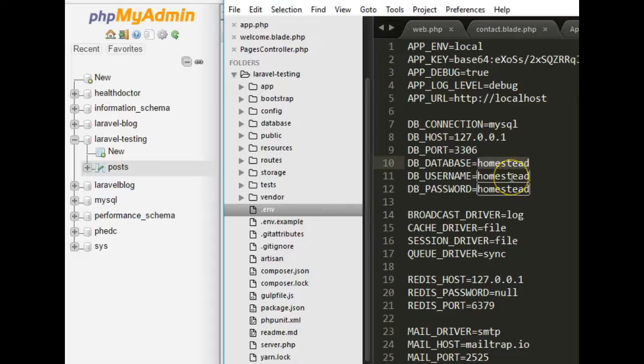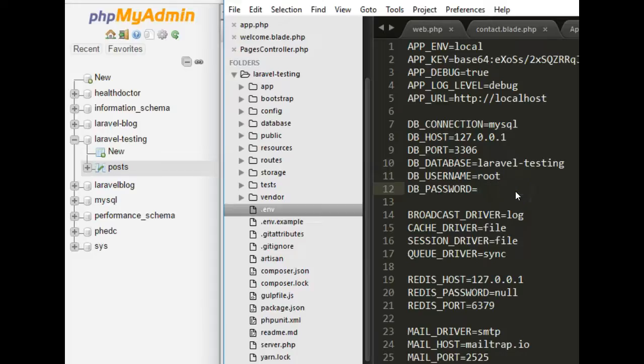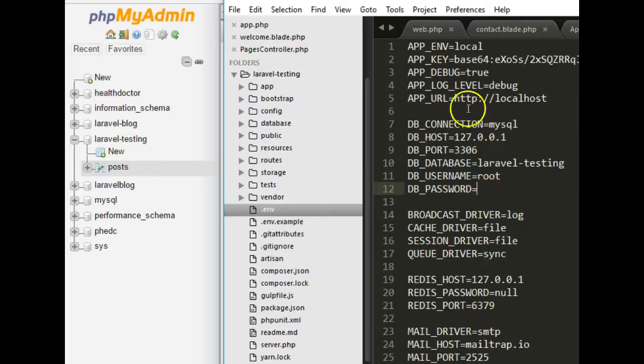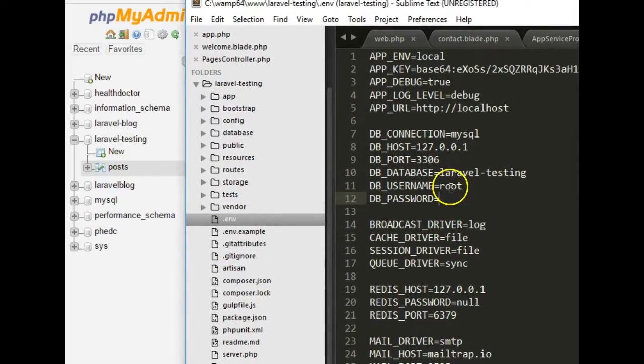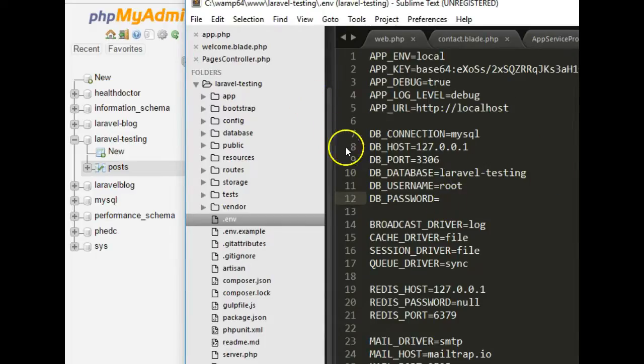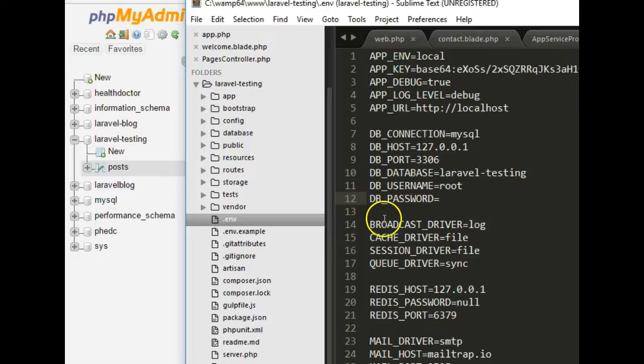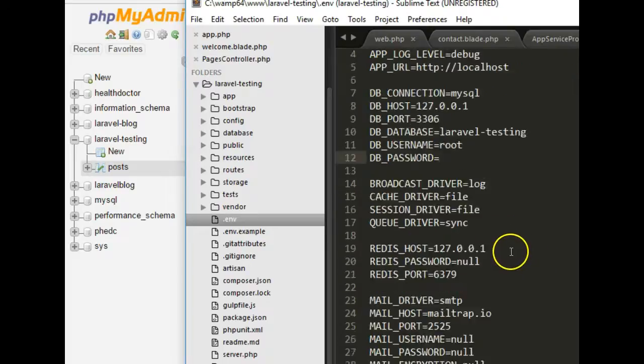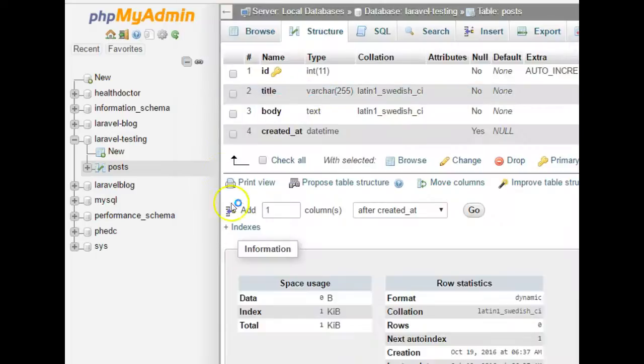And then we give it a username which we saw before, root, and then we give it a password which is nothing. If you install your WAMP server by default, this is what your username and password would be. Otherwise, if you changed it, then you have to actually put what your password is. So this way it will work, which means we now have a database connected to our Laravel app. So this is sorted out for us.